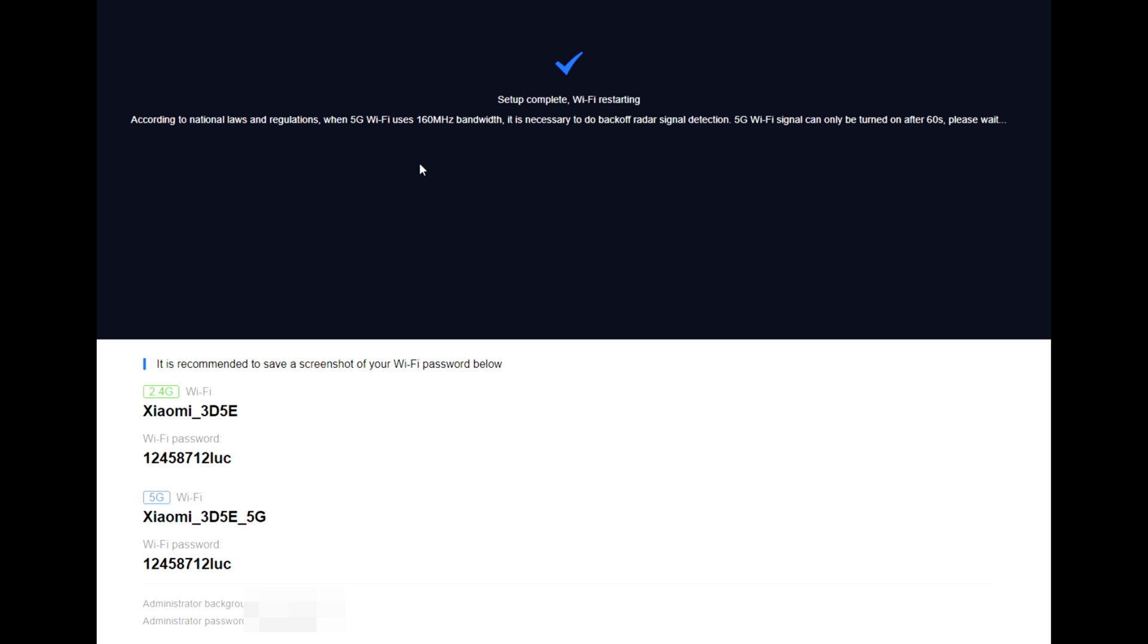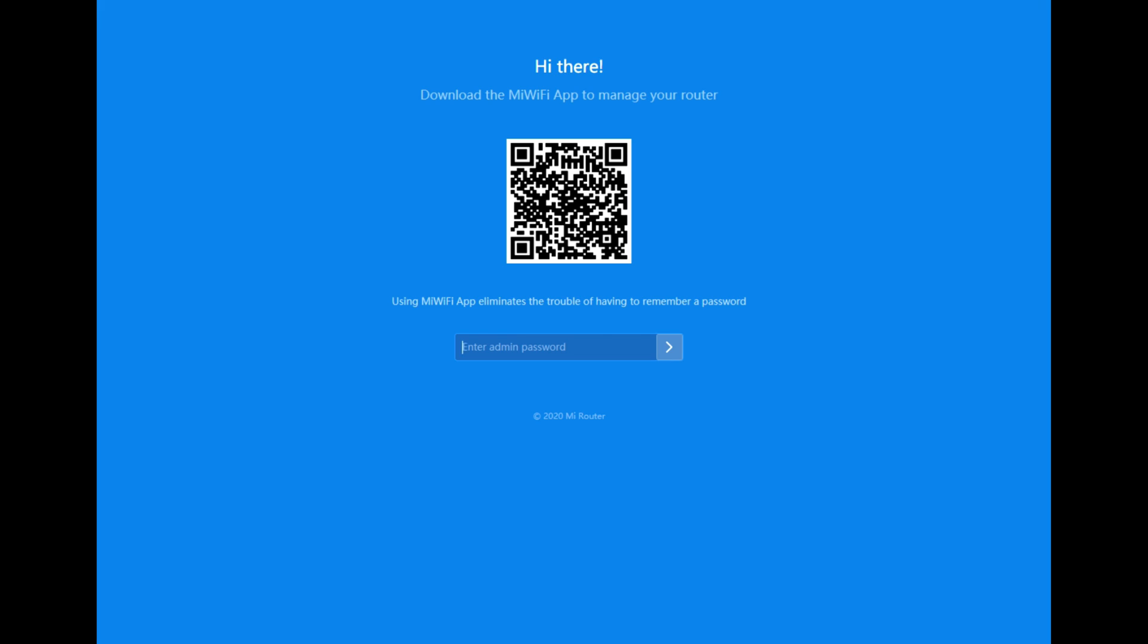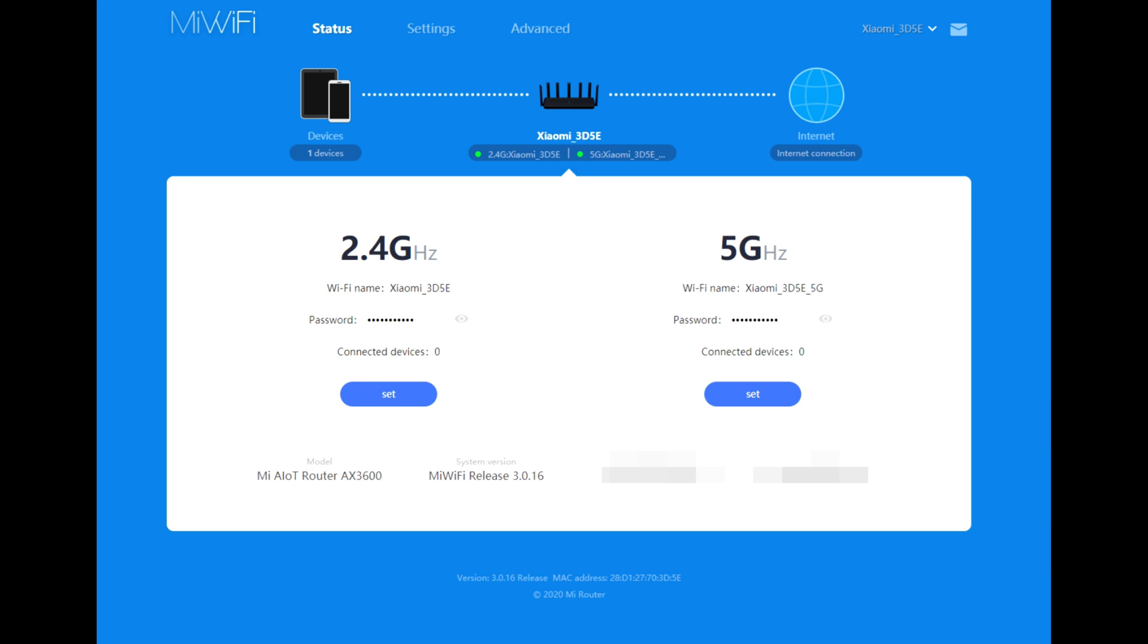Now you need to go to this address and enter the admin password, or you can download the Mi Wi-Fi app to manage your router. But first I will show you how to do it from your laptop or PC. And there we are.